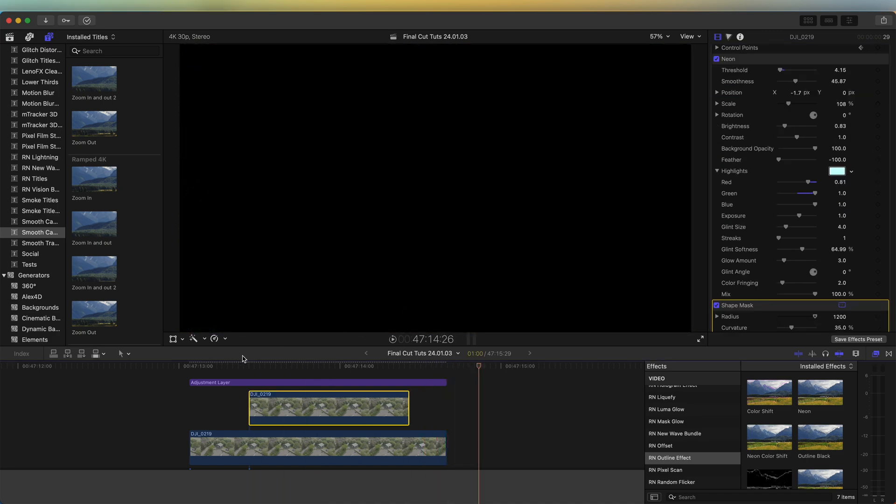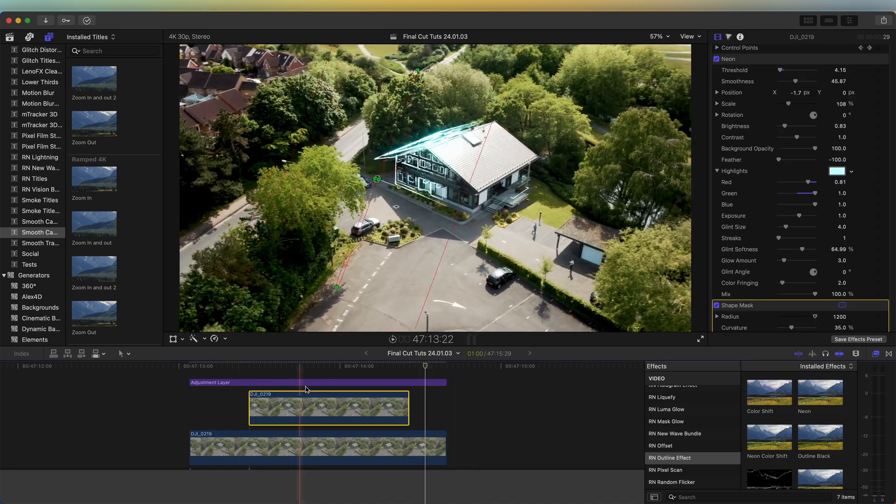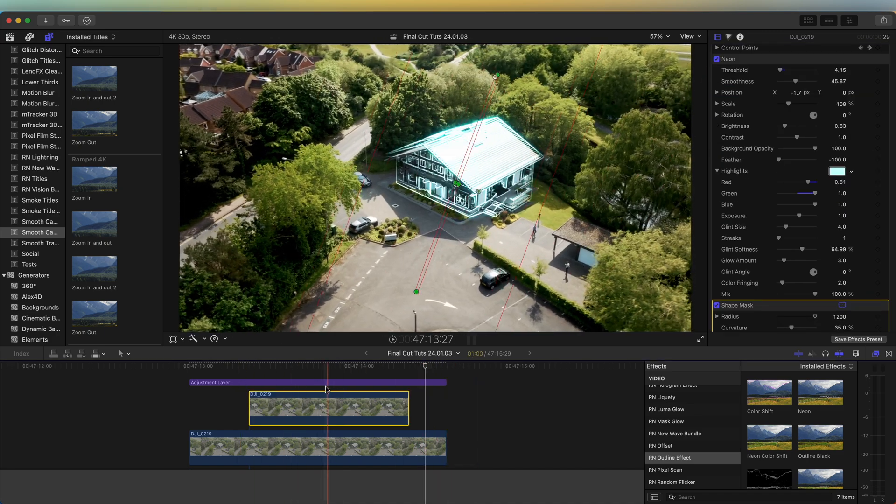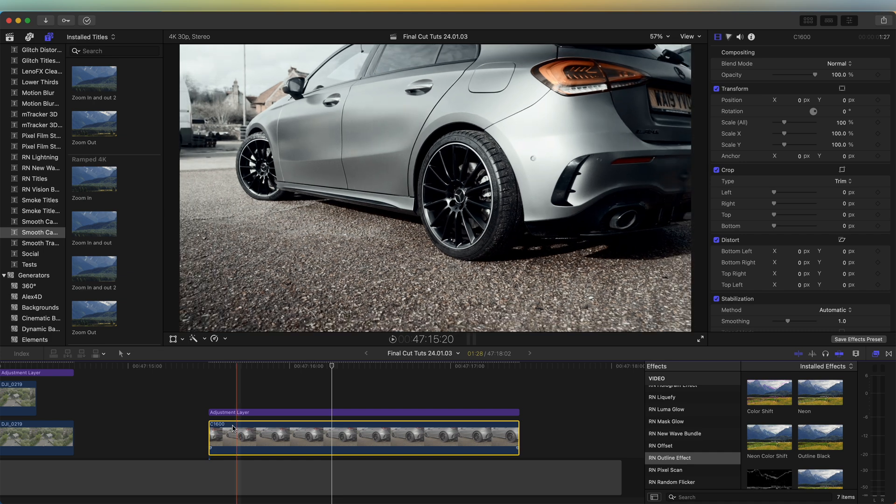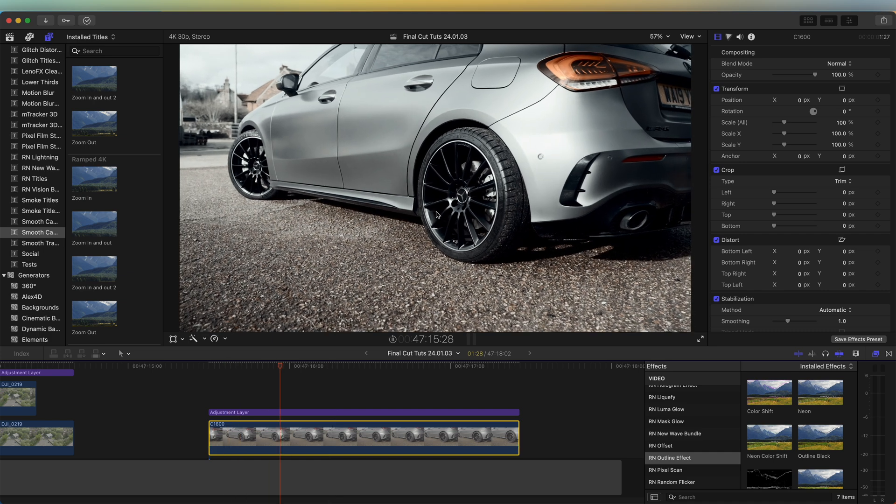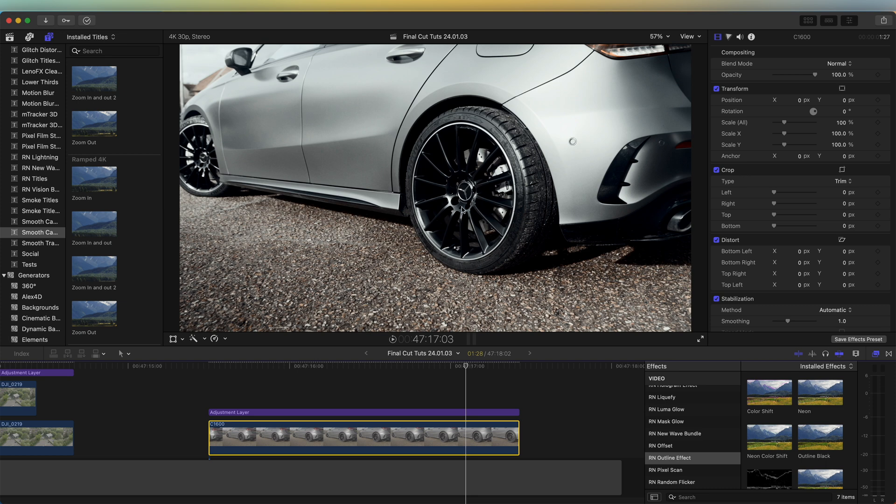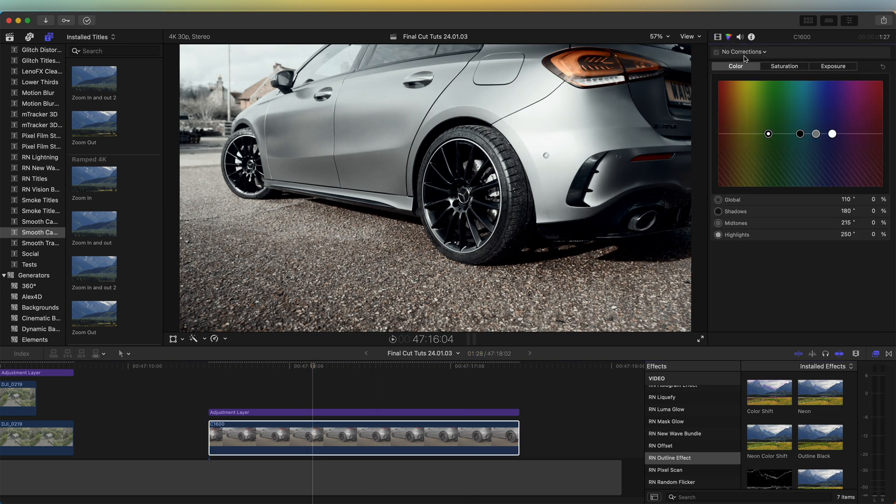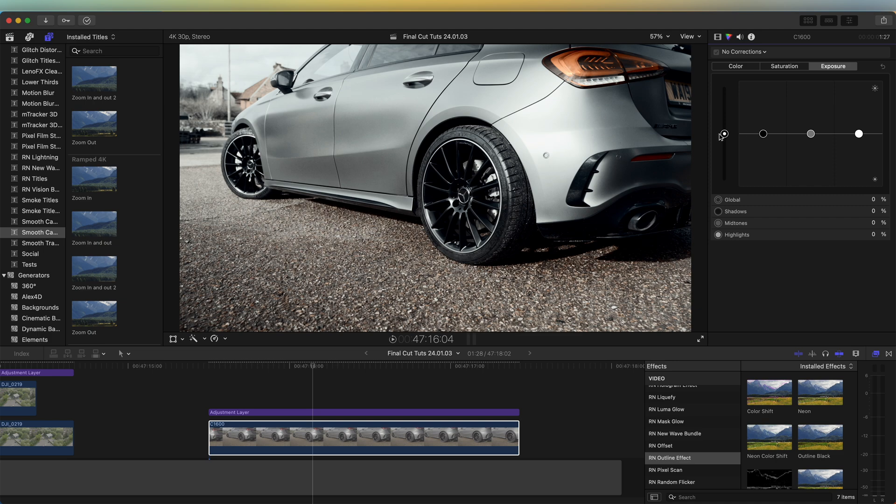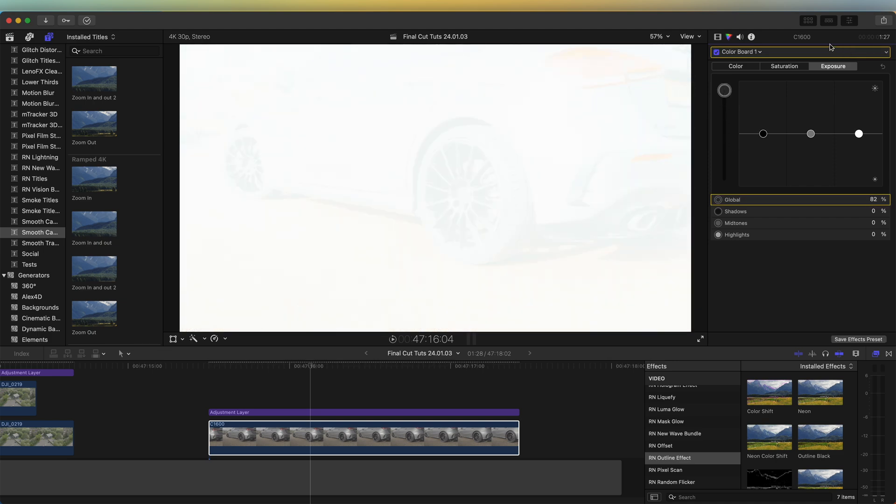If you're trying to add this effect to a more simple shape like a circle or a square, then it's a lot easier to do this effect. For example, on this video if I want to add the effect to the wheel here, then we can go up to the Color Board and go to the Exposure and just turn the exposure up. Then up here we can click and add a shape mask.